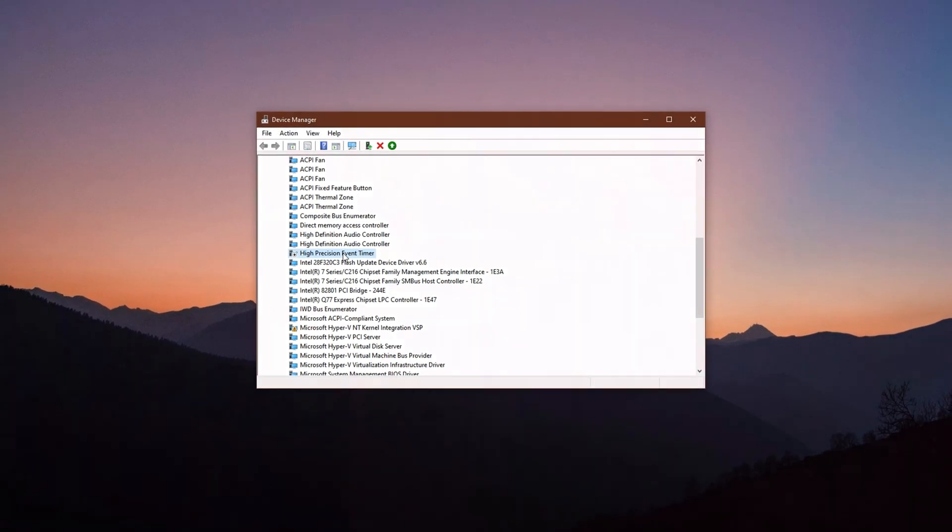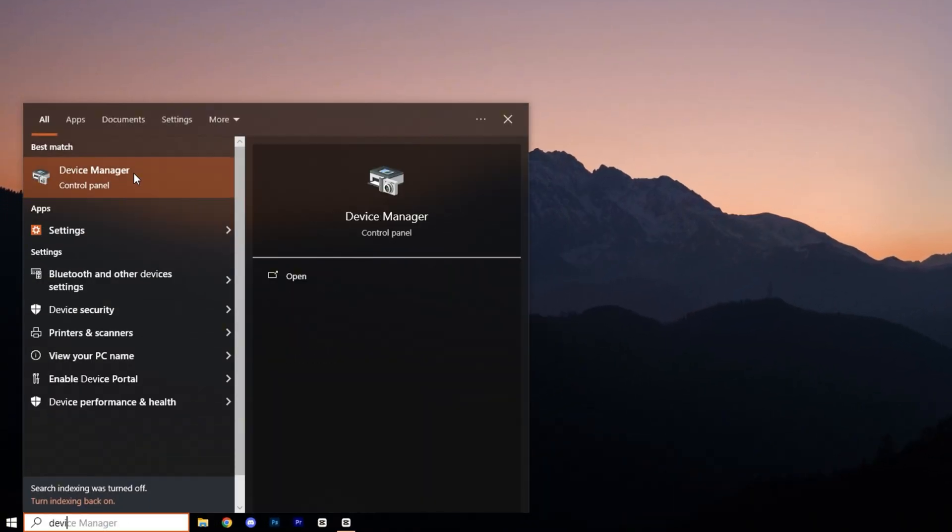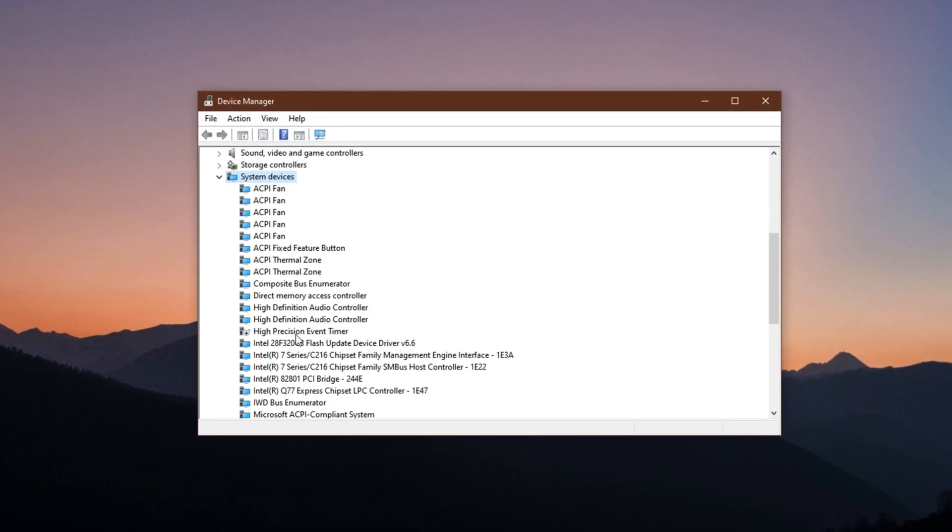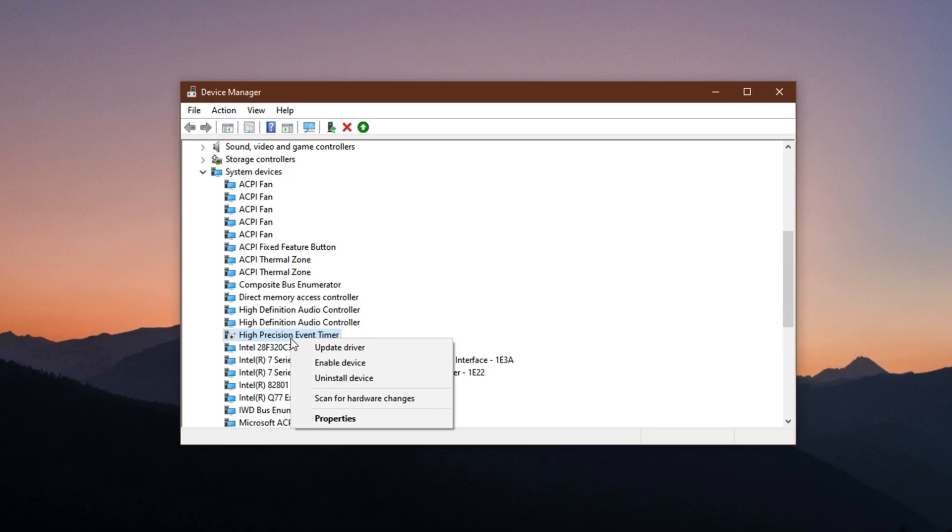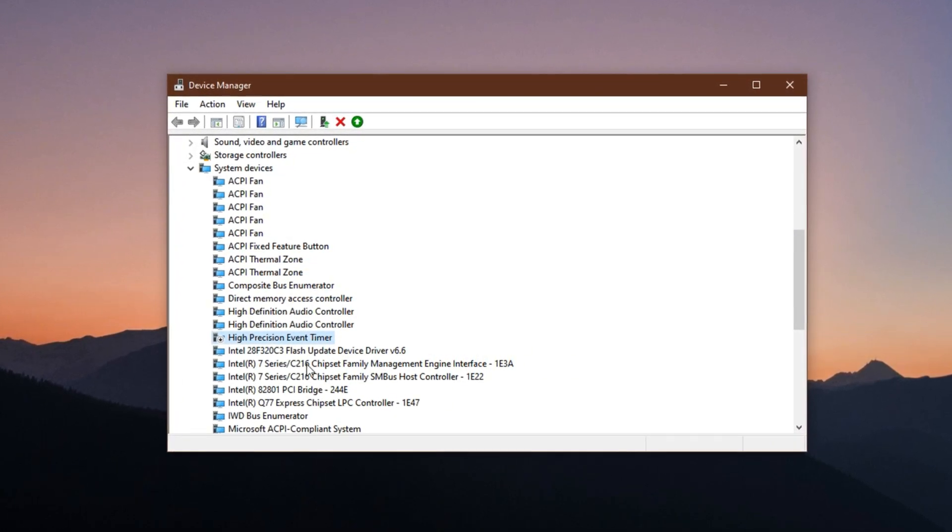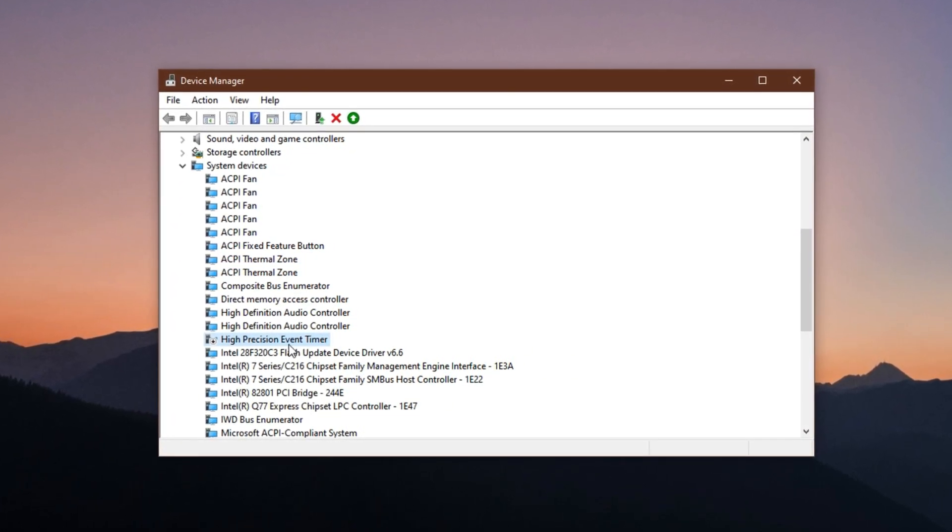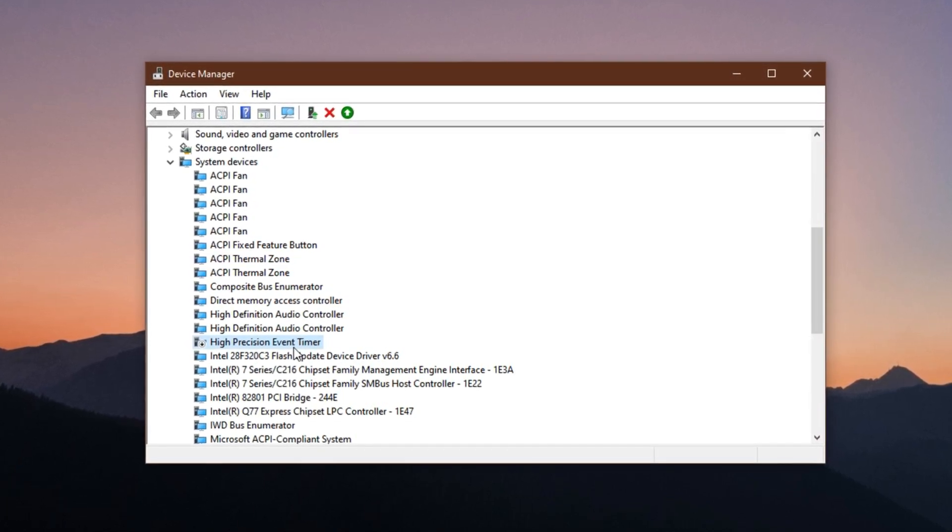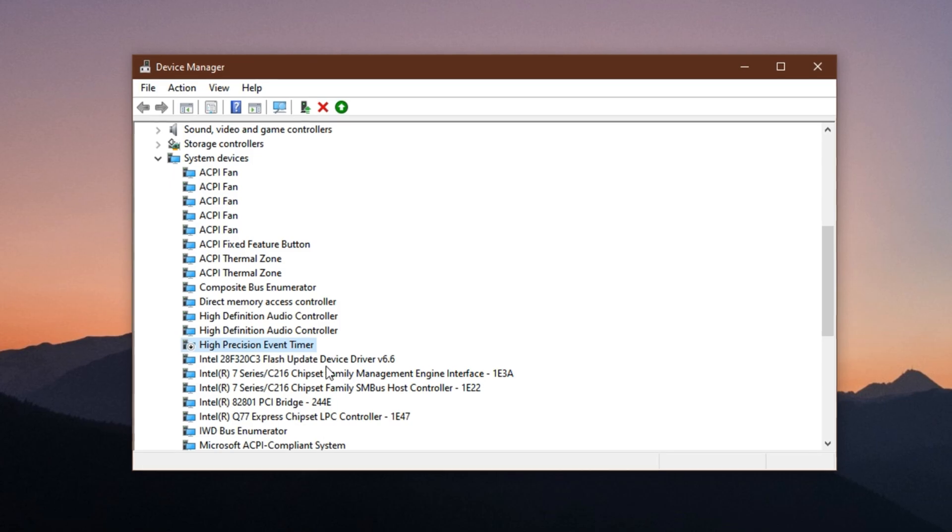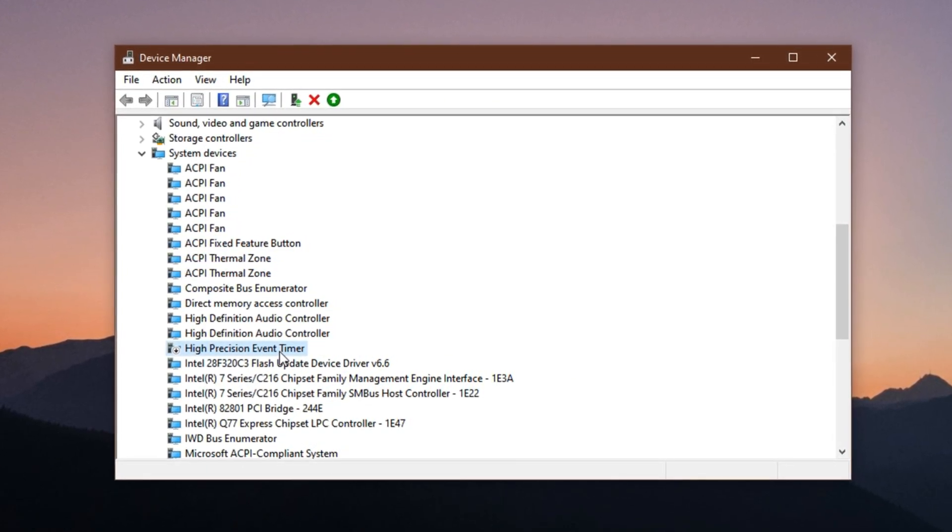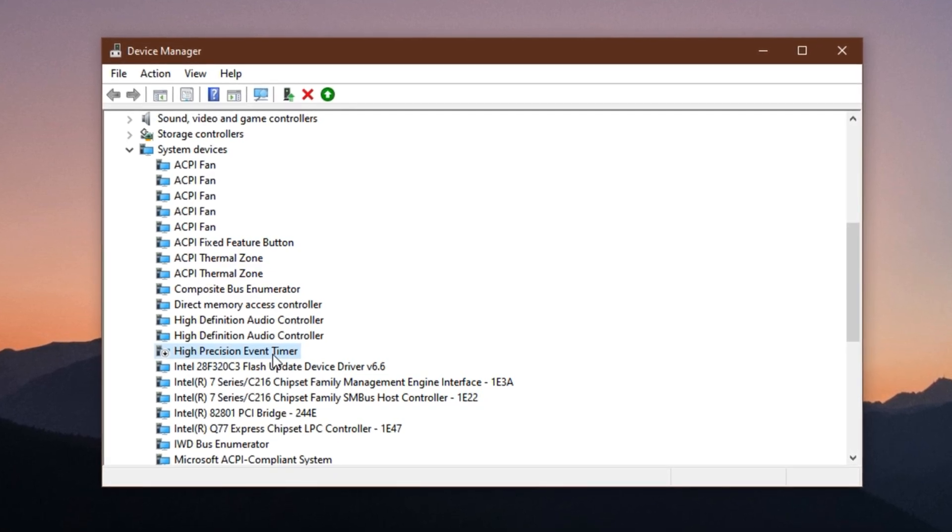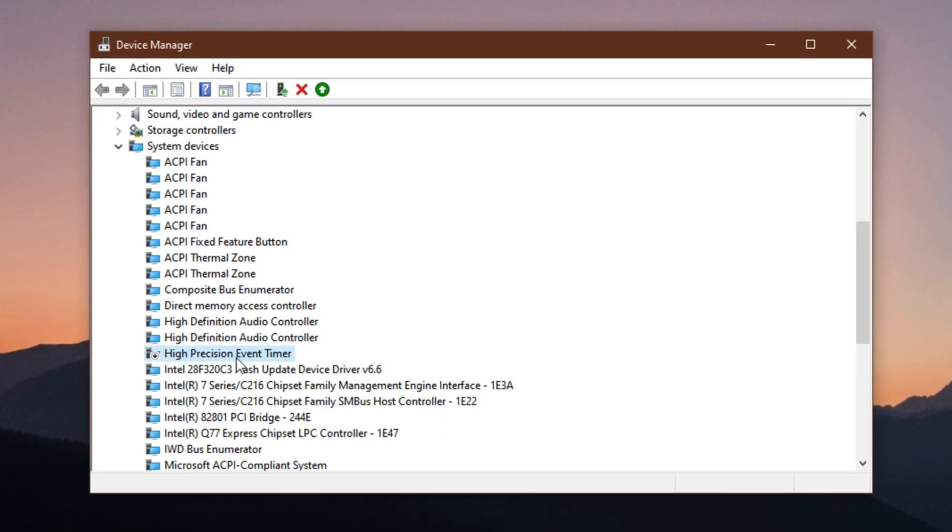To disable it, open the device manager by searching for it in the start menu. Expand the system devices section, locate the entry named high precision event timer, then right click on it and select disable device. Windows may ask for confirmation, click yes. Disabling HPET can often result in tighter input response and smoother frame timing, especially in fast-paced titles. If something feels off after the change, you can always re-enable it the same way.